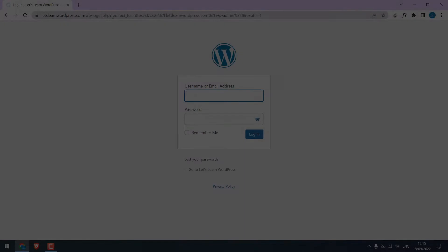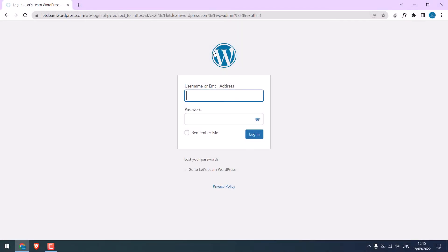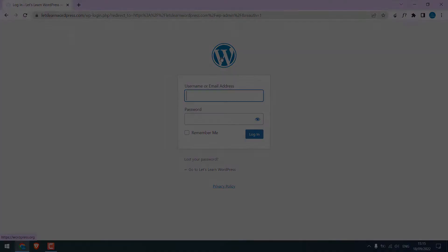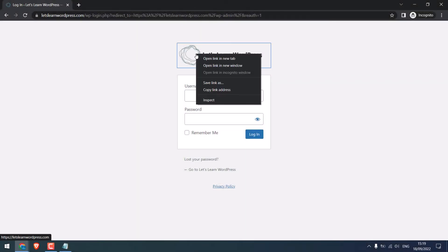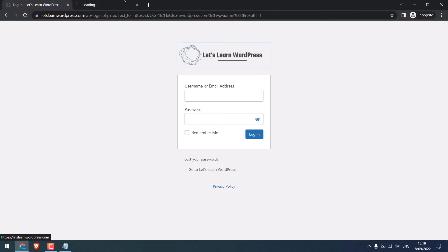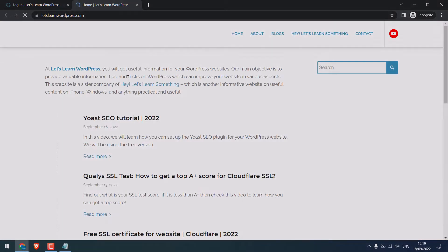Greetings, everyone. In this video, we will quickly learn how you can change the default WordPress logo and its link on the login page. So basically, we will change this default page to this with our logo and link. Let's get started.